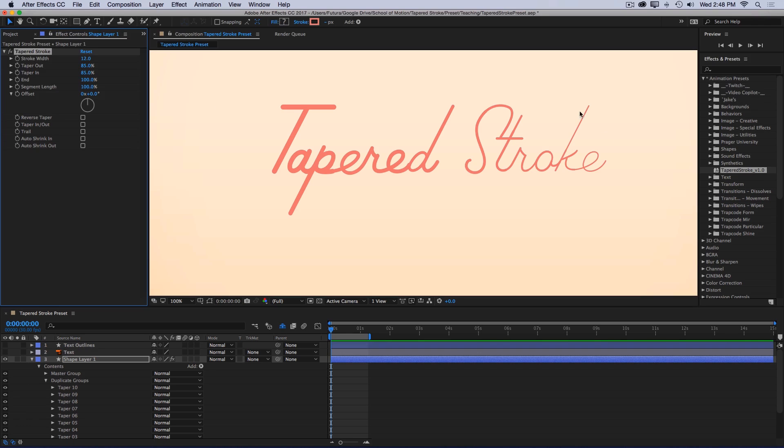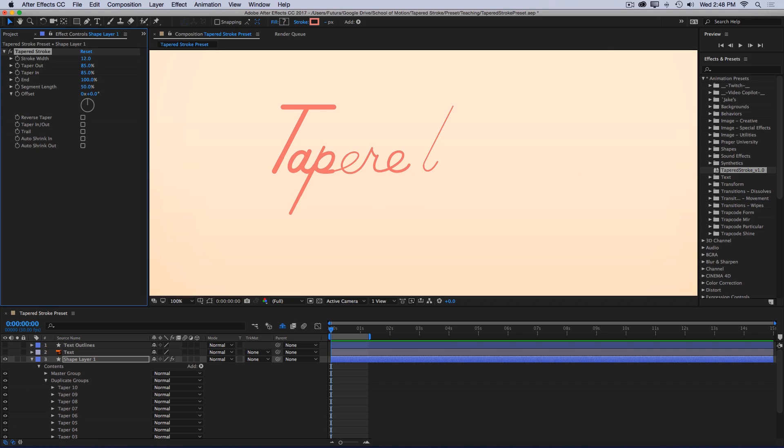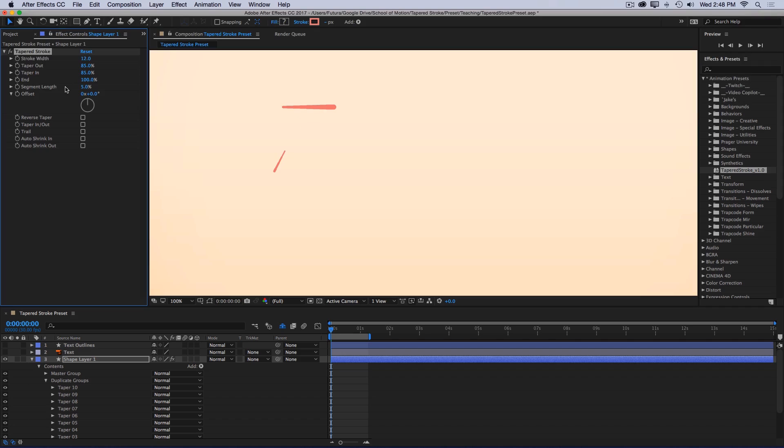The first thing I want to do is change the length of this taper, because right now it's being spread across the entire text. So I'm going to come to my segment length, which is a percentage of how much of your paths are being stroked. So right now it's set to 100%, so 100% of my paths are visible. If I turn this down to 50, only 50% are visible. I'm going to back this all the way down to probably around 5%.